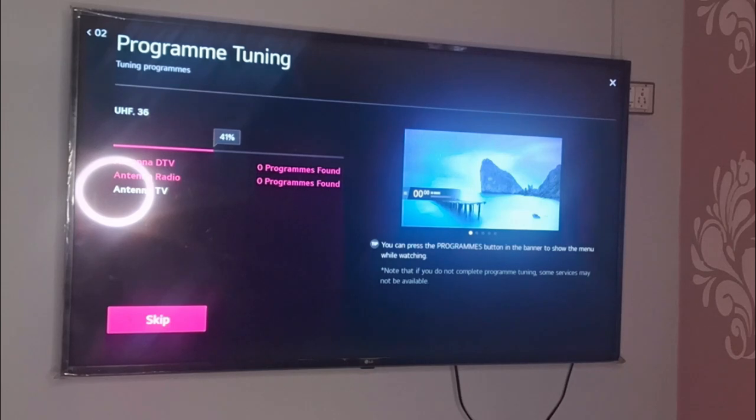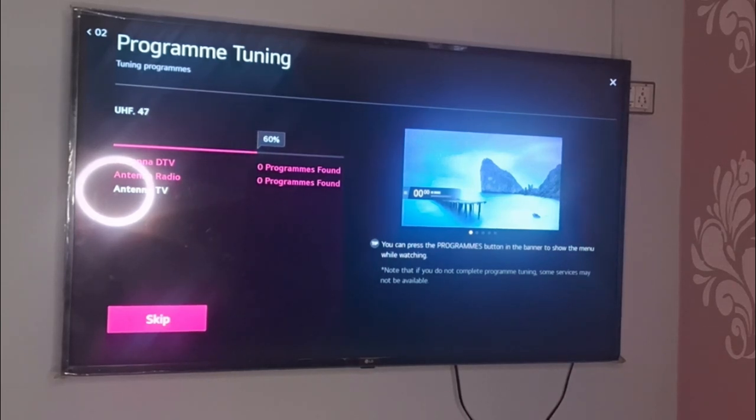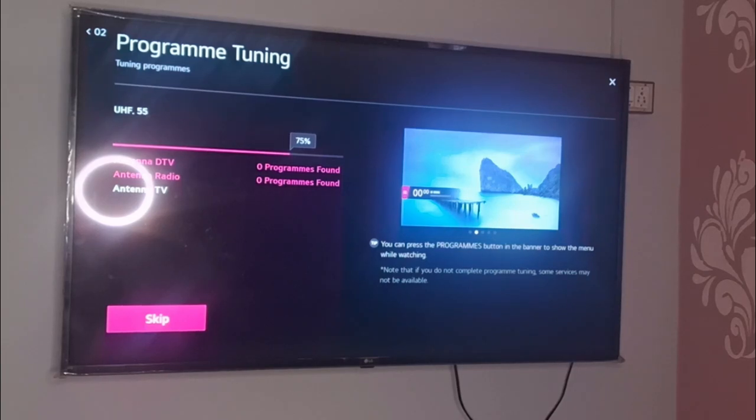I hope you are now able to use this Auto Tuning option. In case you find this video helpful, just hit the Like button and also subscribe to my channel for more coming videos.